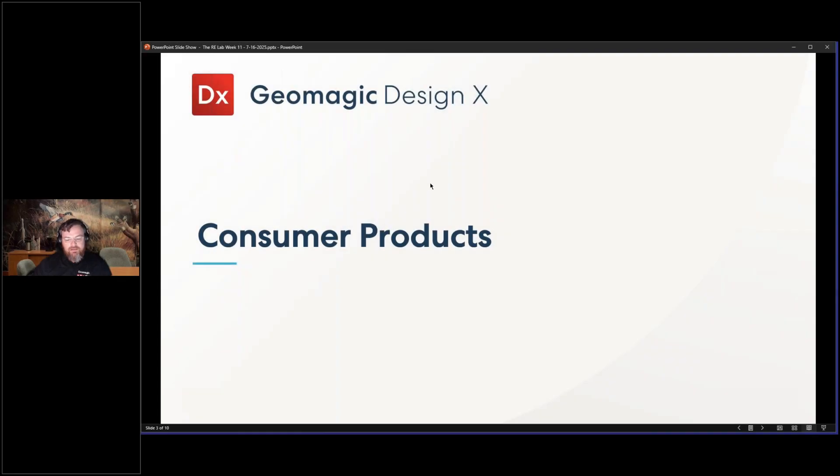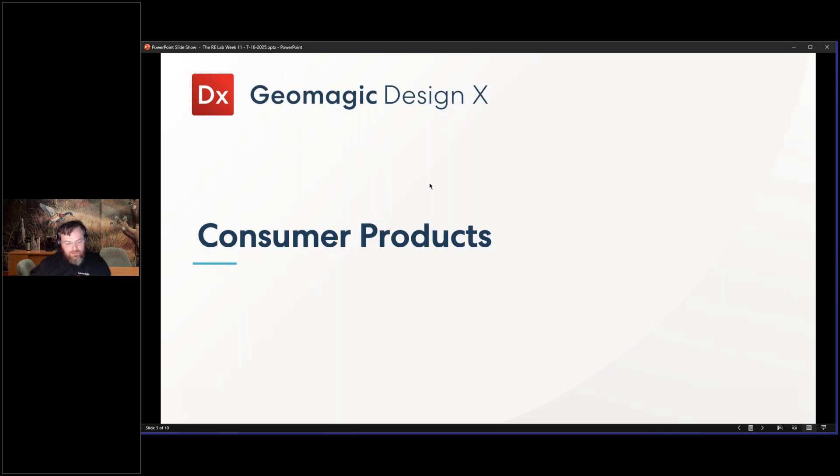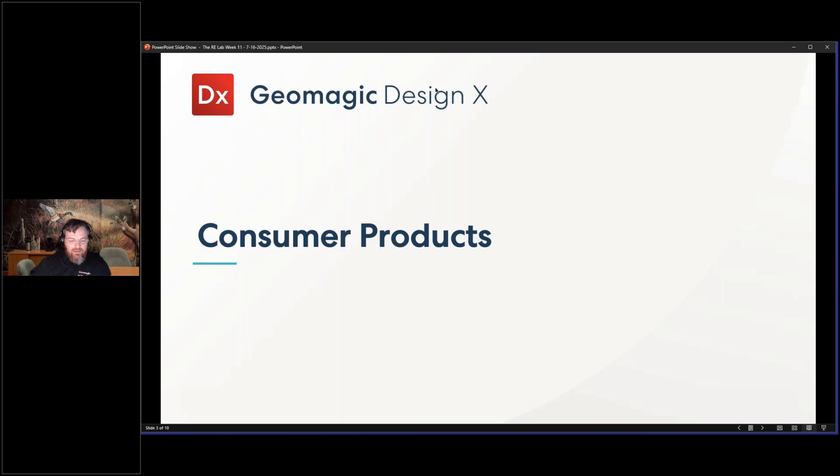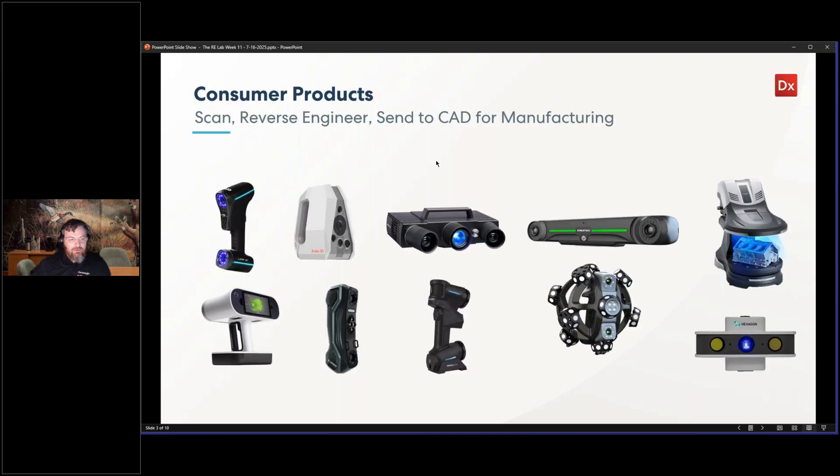So the first vertical today is consumer products. Actually, both of them are consumer products, just in a variety of different ways. So sometimes I get on a kick, like last week was primarily automotive. This week, we are going to talk about consumer products, and we'll have two different really neat examples.